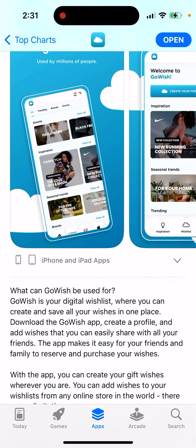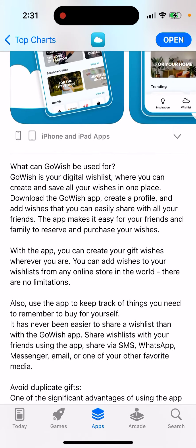What can GoWish be used for? It's a digital wish list where you can create and save your wishes in one place. Create a profile and wishes that you can easily share with all your friends. The app makes it easy for your friends and family to reserve and purchase your wishes.